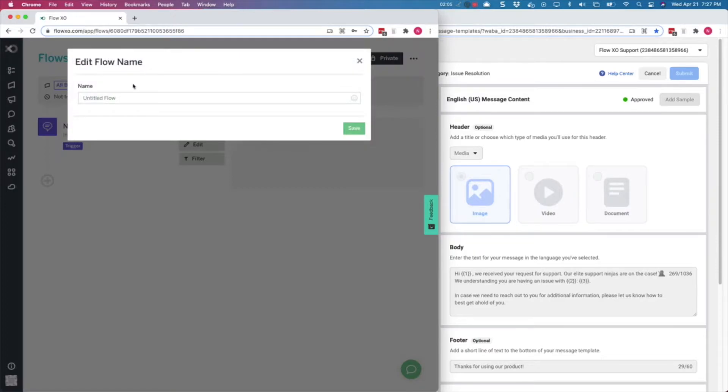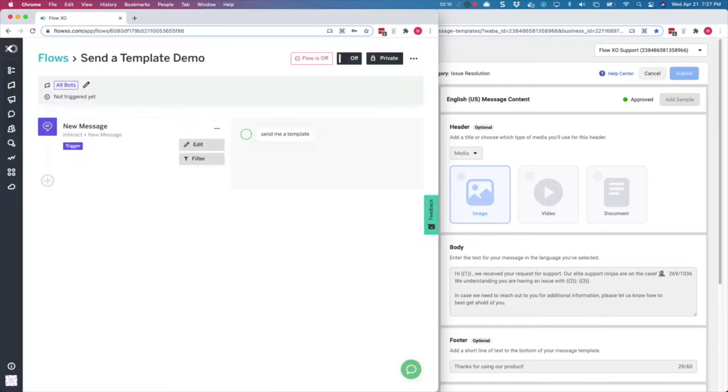We are also going to give a meaningful name to this Flow, and we'll call it Send a Template Demo. We will also turn on the Flow so we can test it later.